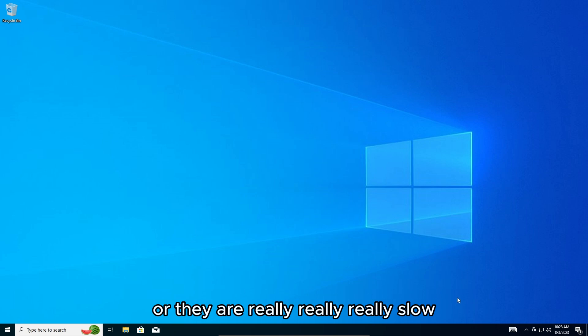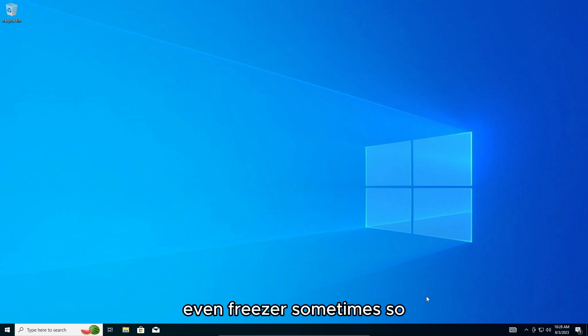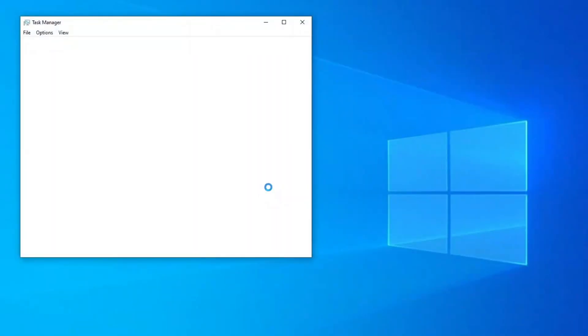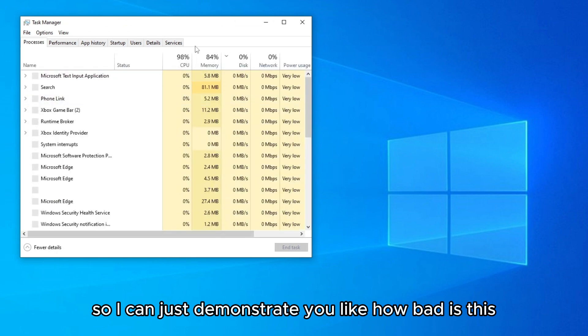Your PC becomes unstable and it freezes, even freezes sometimes. So I can just demonstrate you how bad this is.